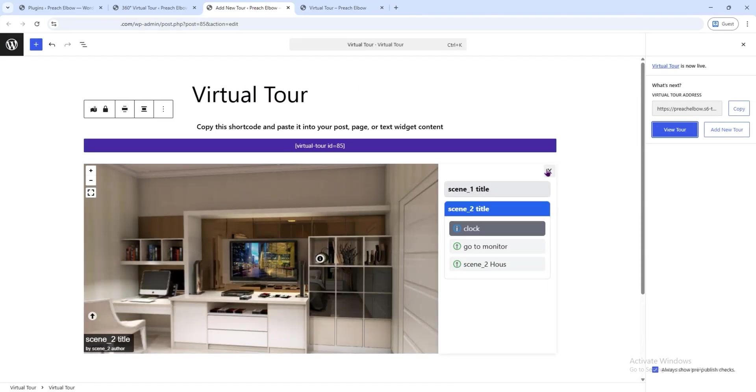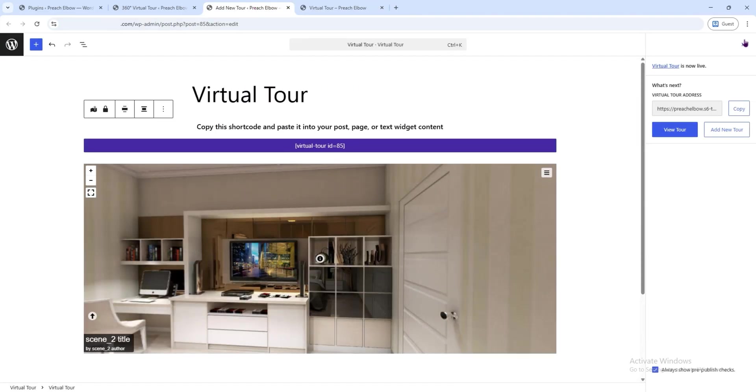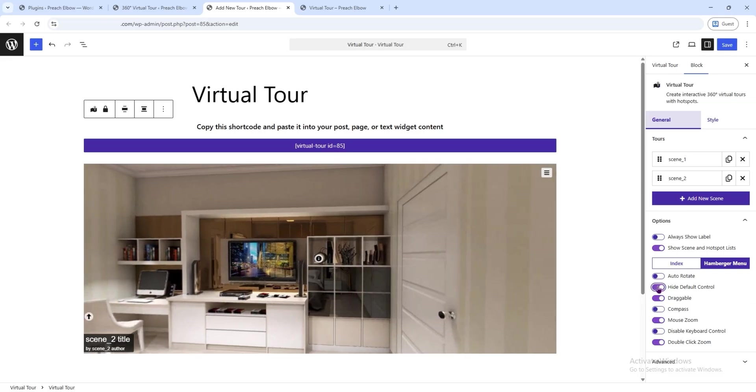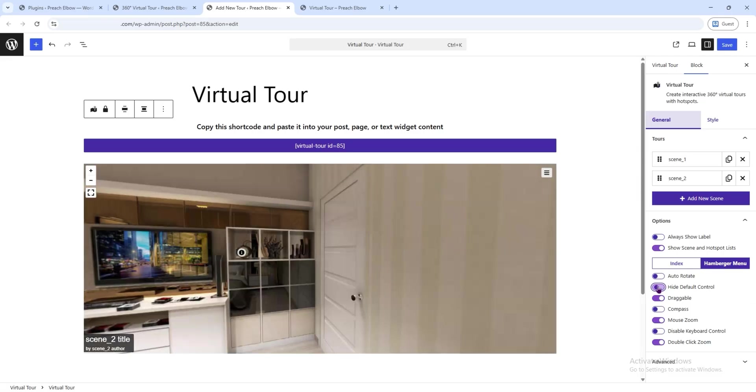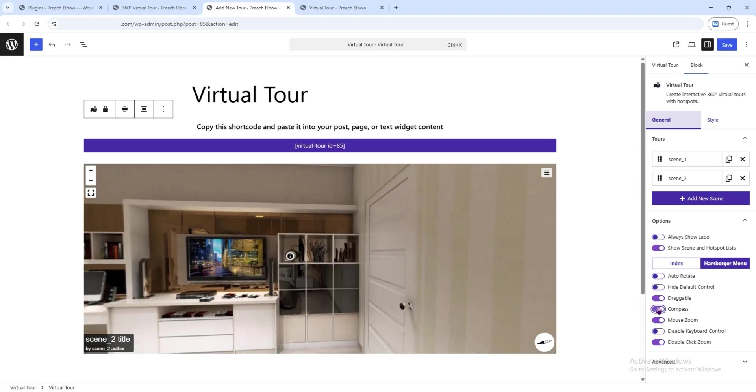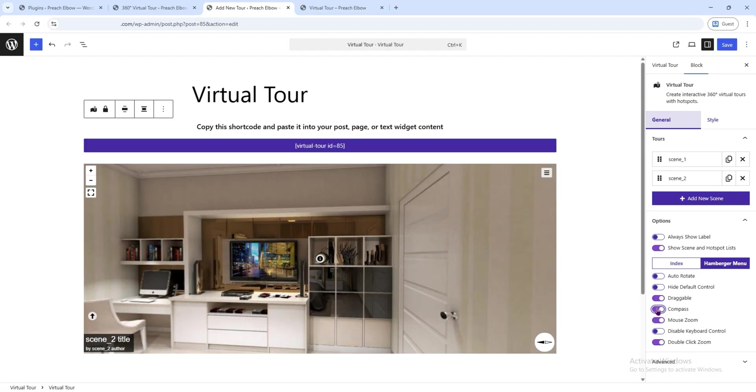Back on the previous page, you'll find many more options. Let's explore them quickly. Using these options, you can easily customize your virtual tour exactly the way you want.